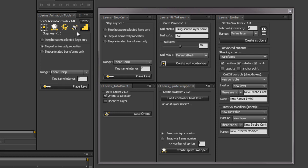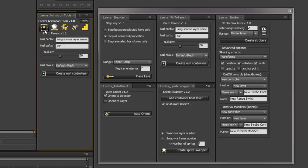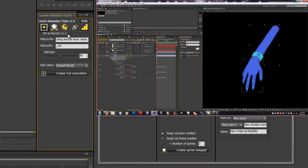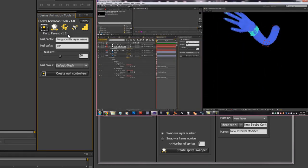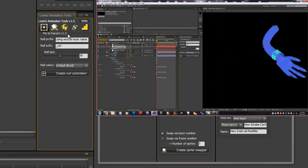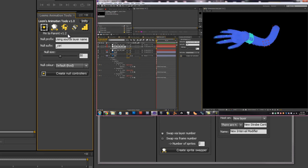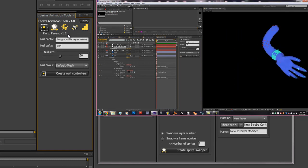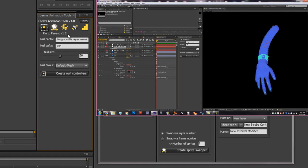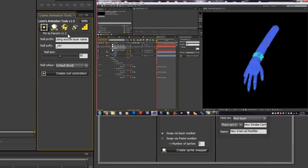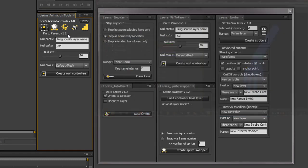So I'll just quickly go over each one. First one we've got Pin to Parent which basically creates null objects for any puppet pins on a mesh, so you can create a parent-child hierarchy with mesh deformation.